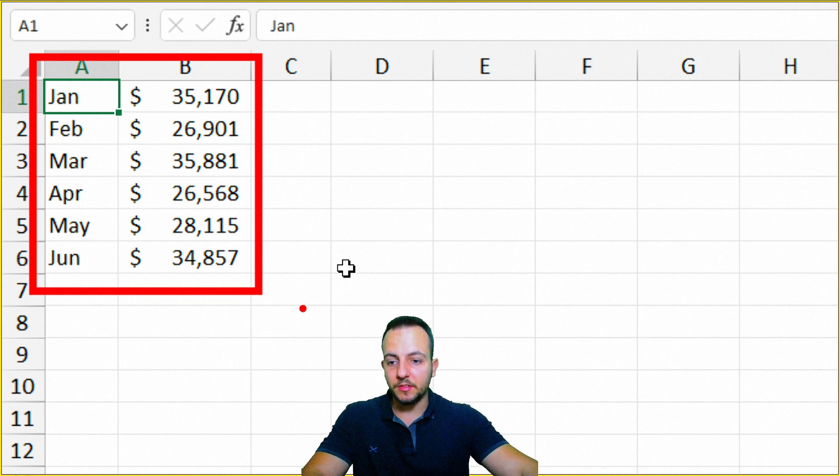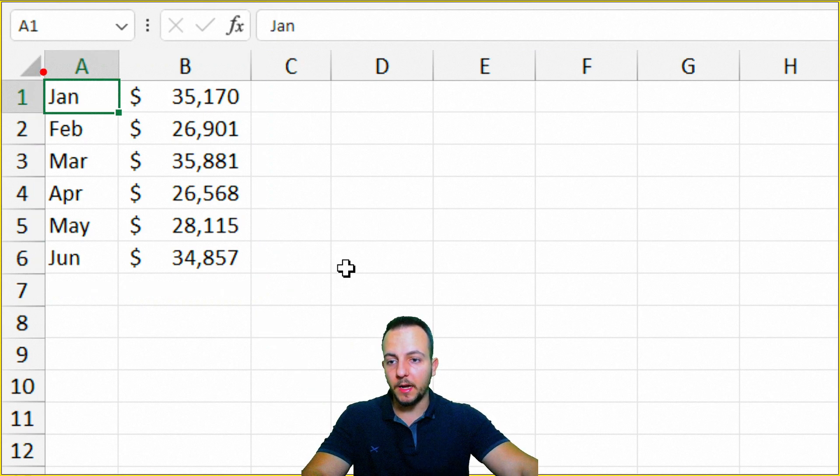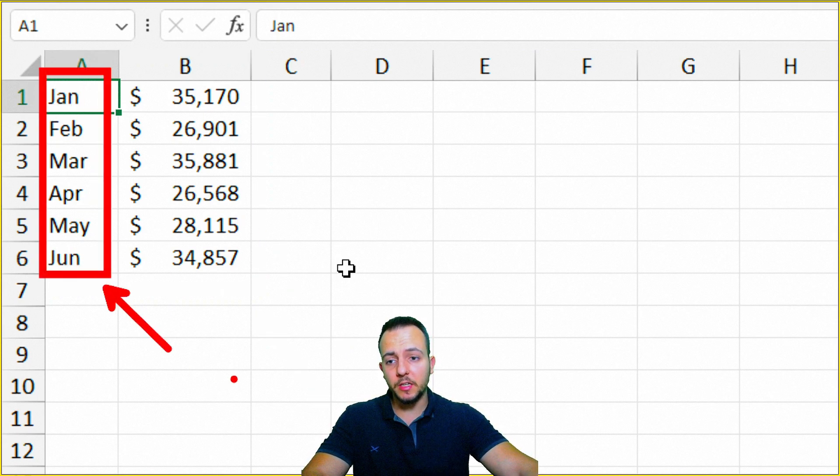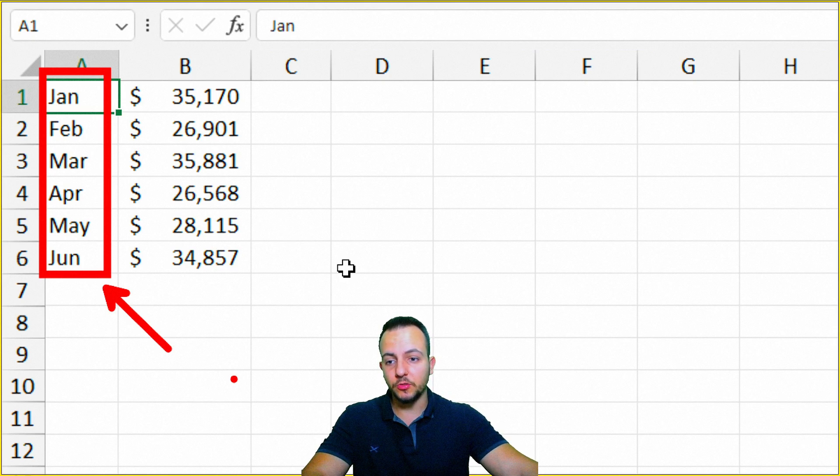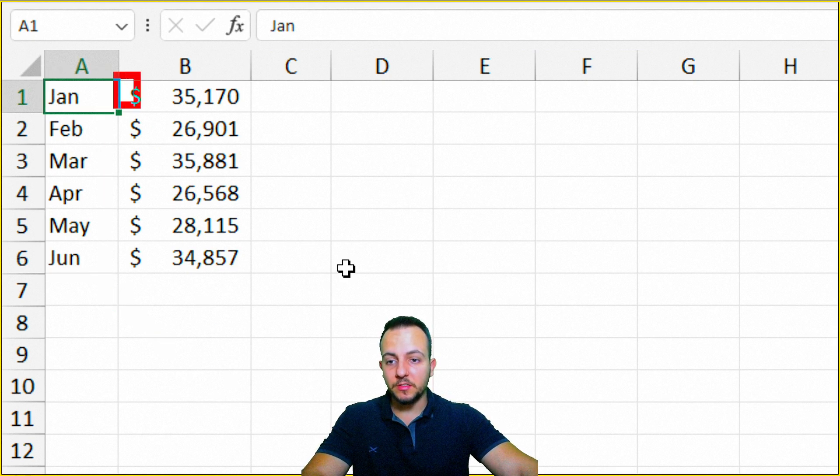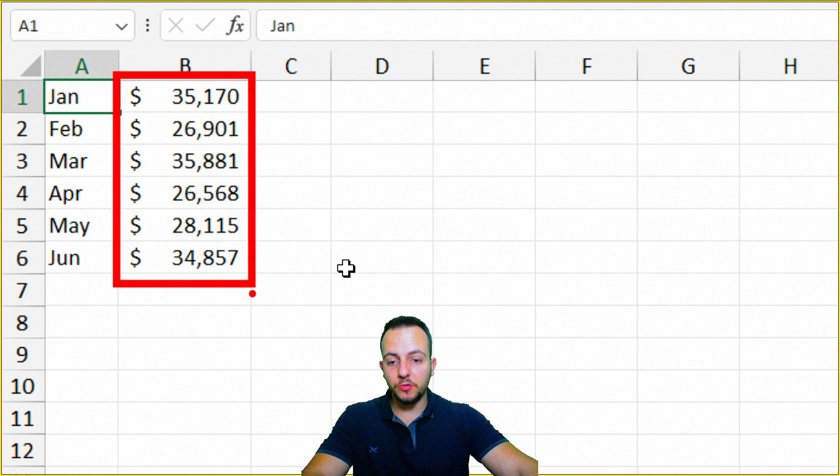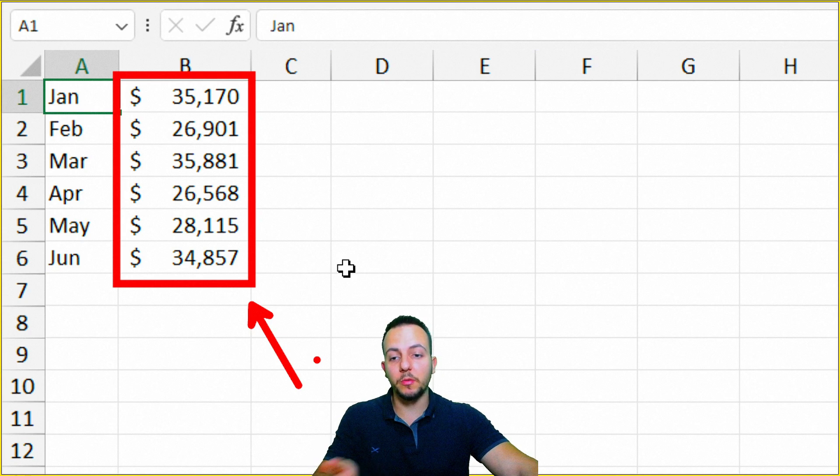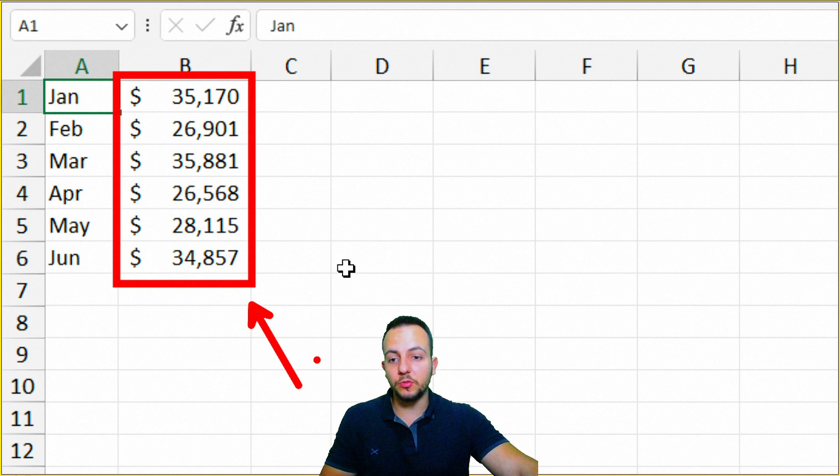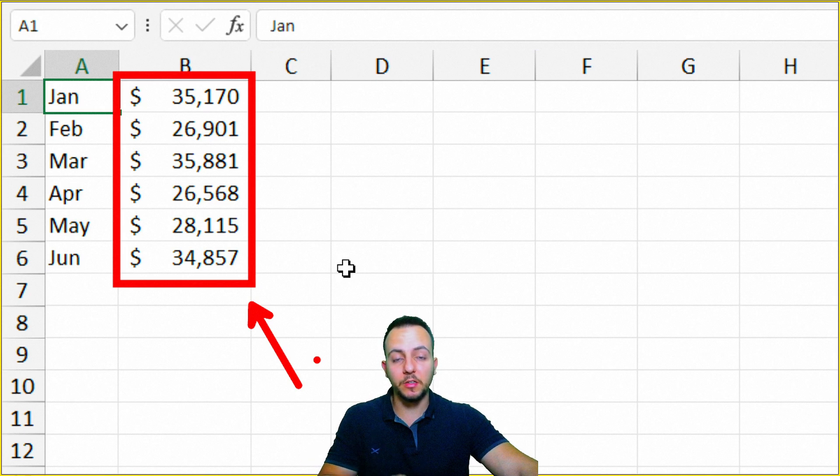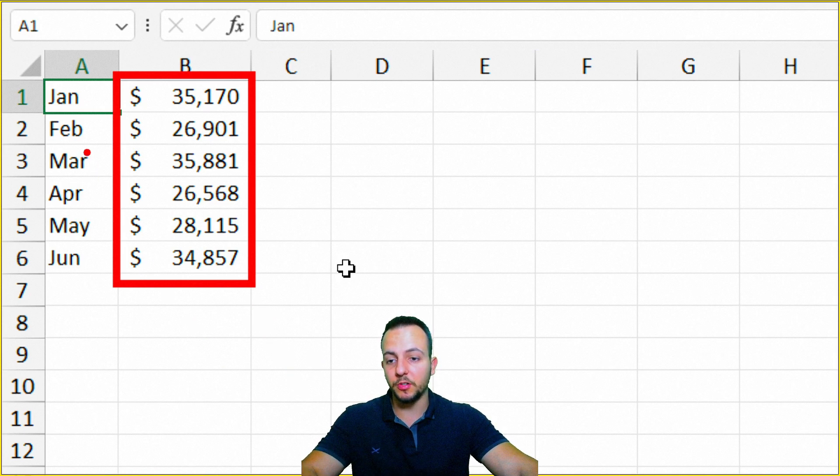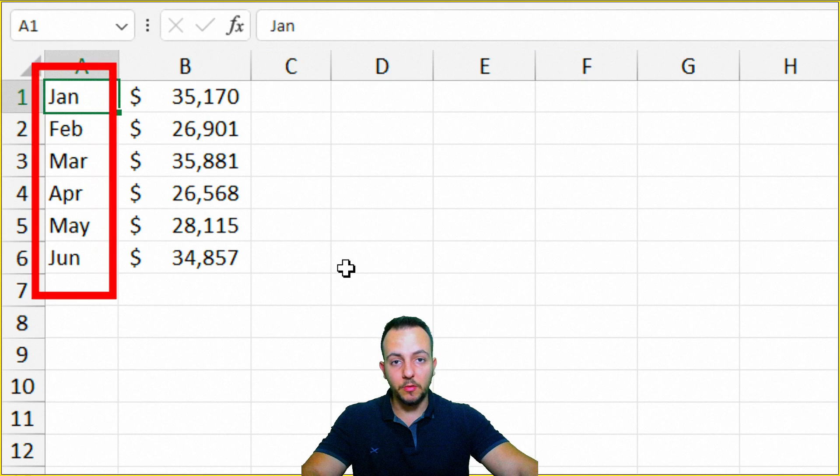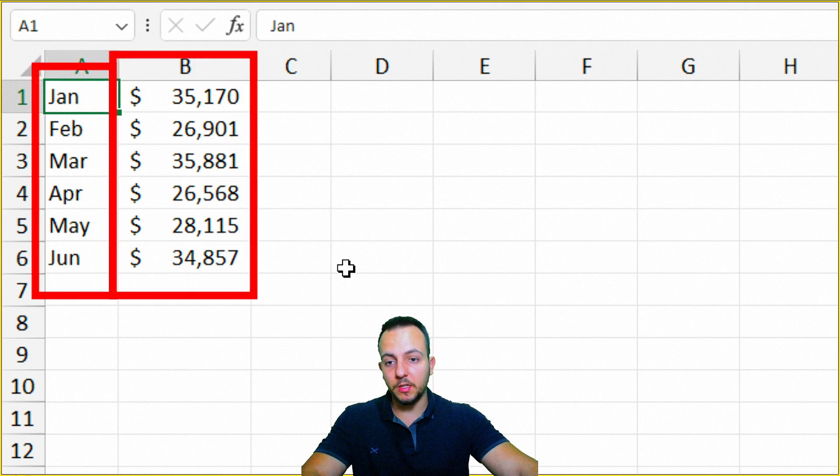And as the first column, I'm using here some categories. To be more precise, I'm using months, dates, so January, February, and so on. And as the second column, I'm using some values, currency to be more precise. And you can also use currency, or you can use percentage, or you can use any other type of values, but it's important to be values. So the first column is categories, and the second one is values.